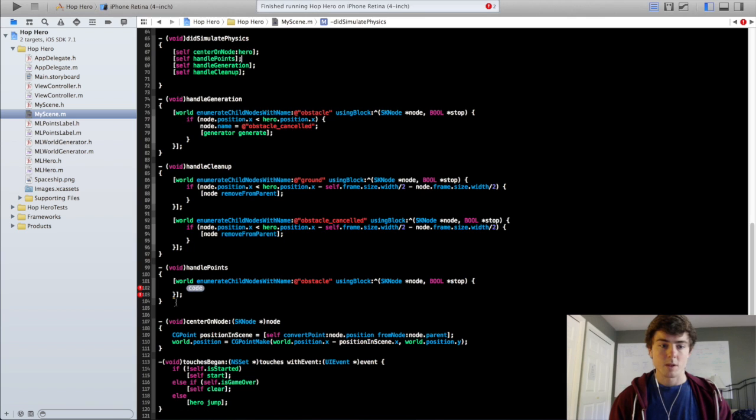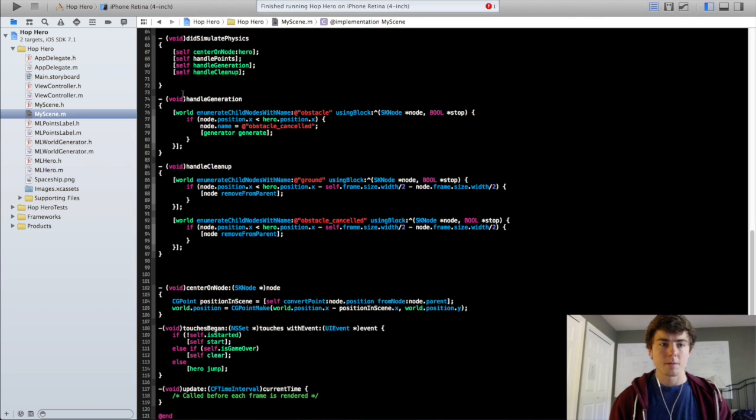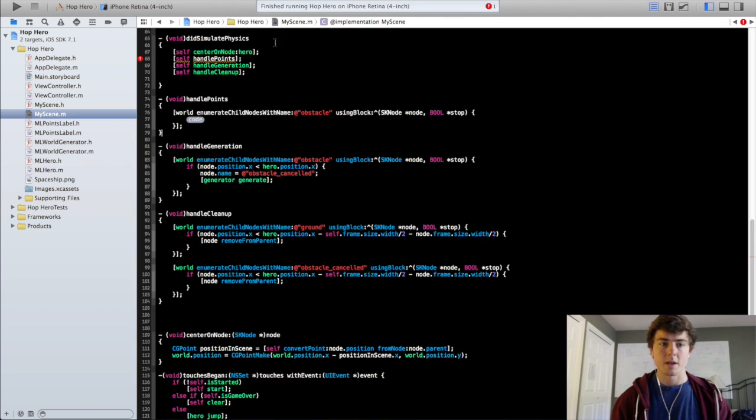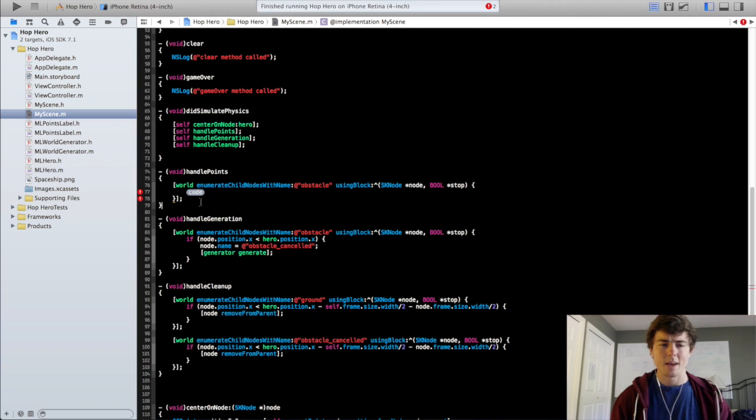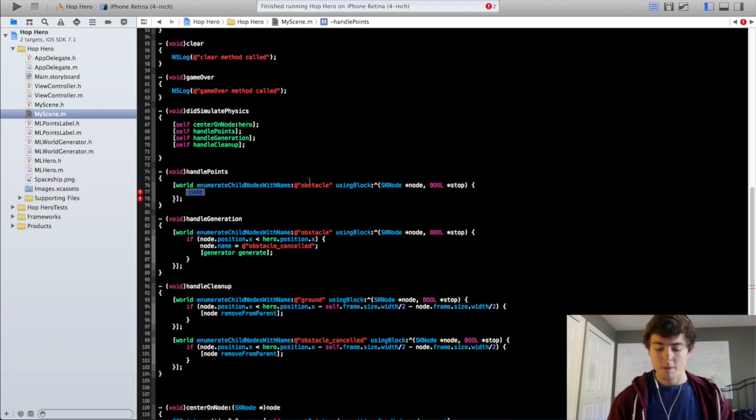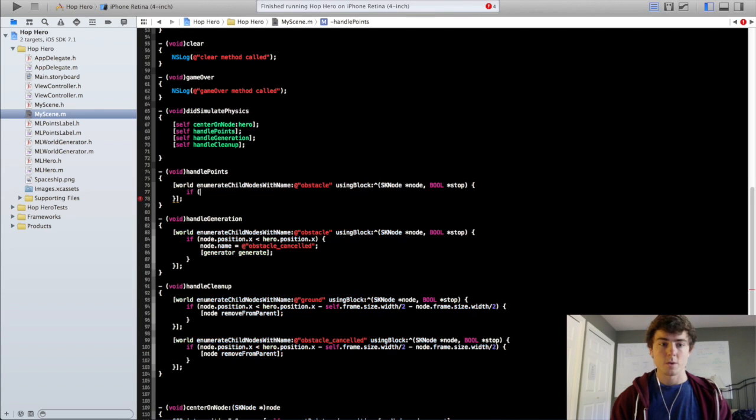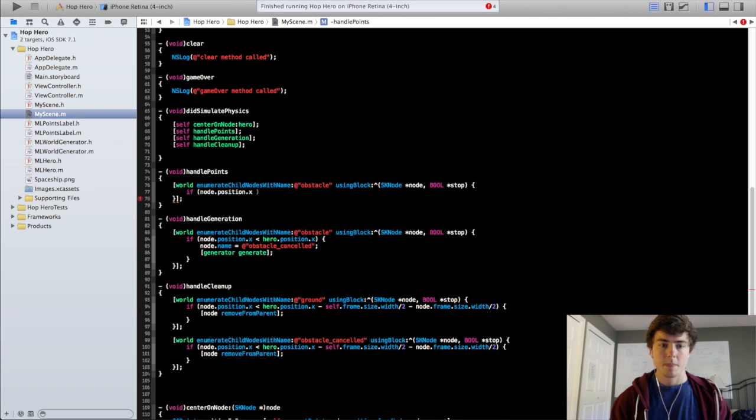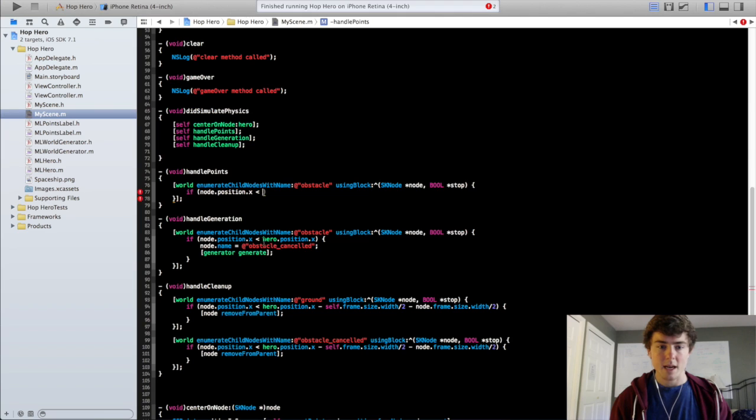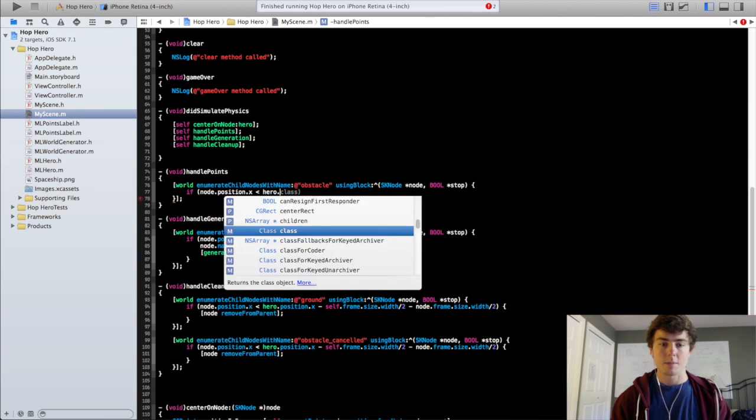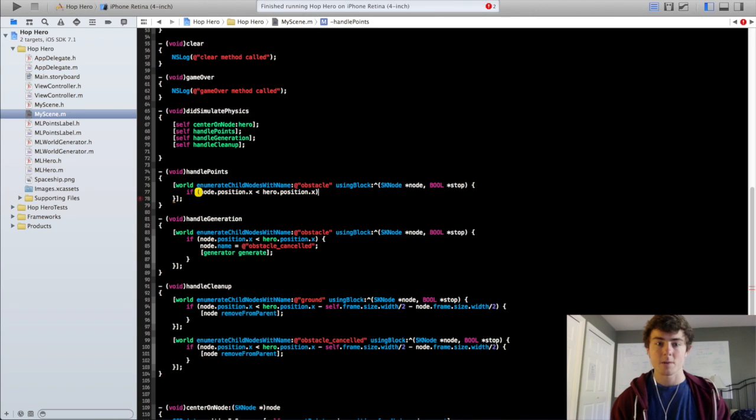So now we have the handle points method there. If you want you can move this up so it's right up here if that makes things a little more organized for you. I kind of like it that way. So in this if statement we are going to do if node.position.x is less than hero.position.x. Same thing we did in the handle generation file.